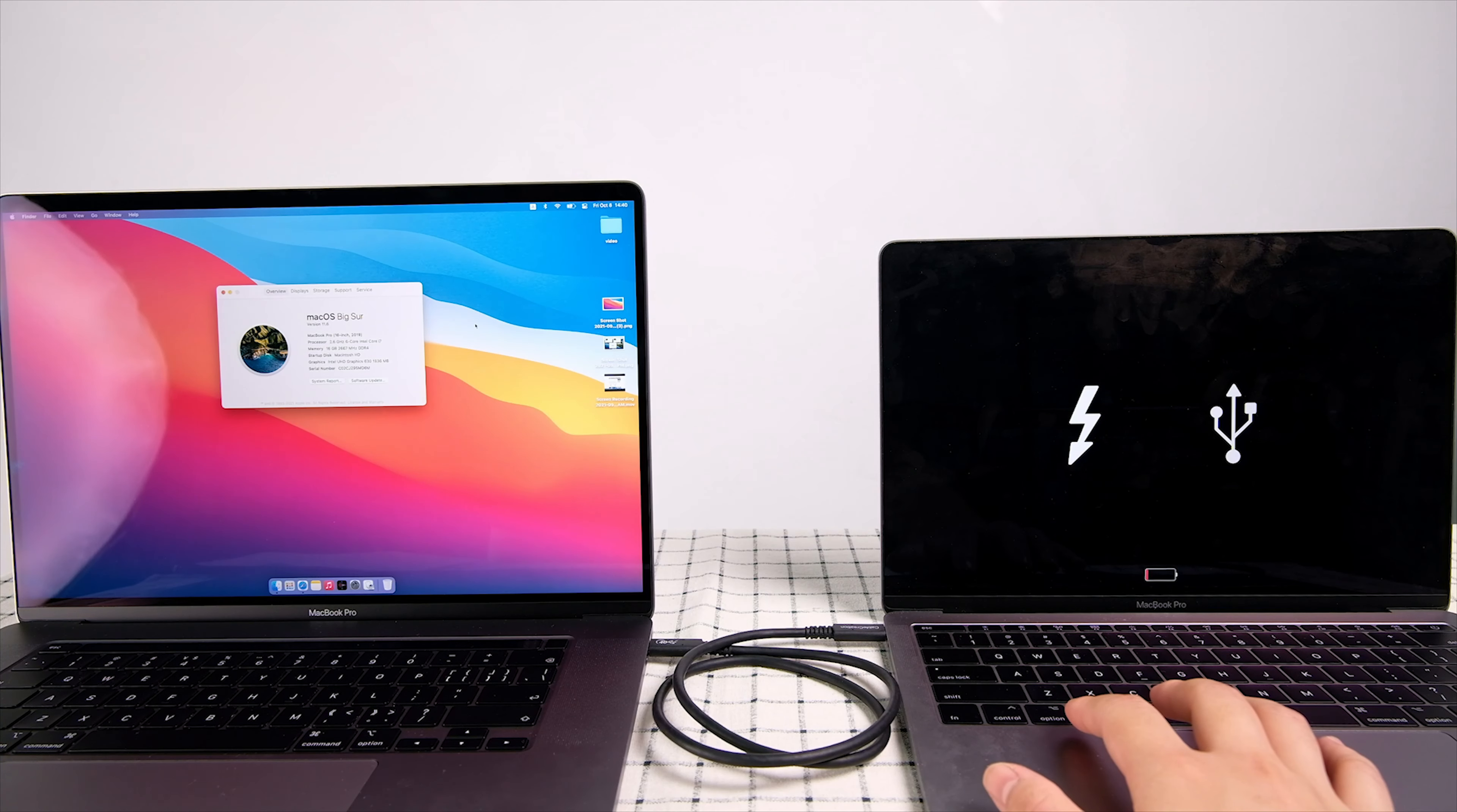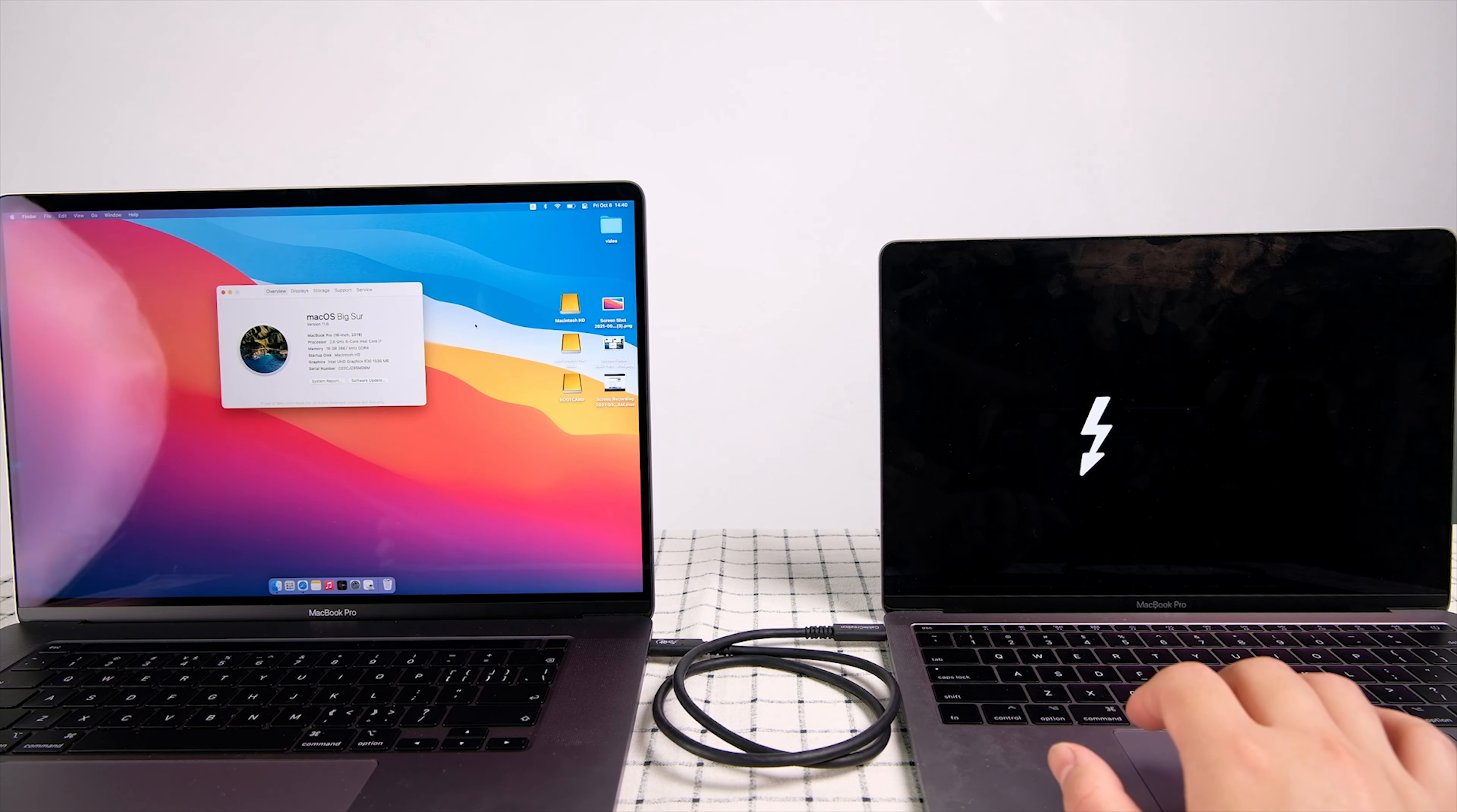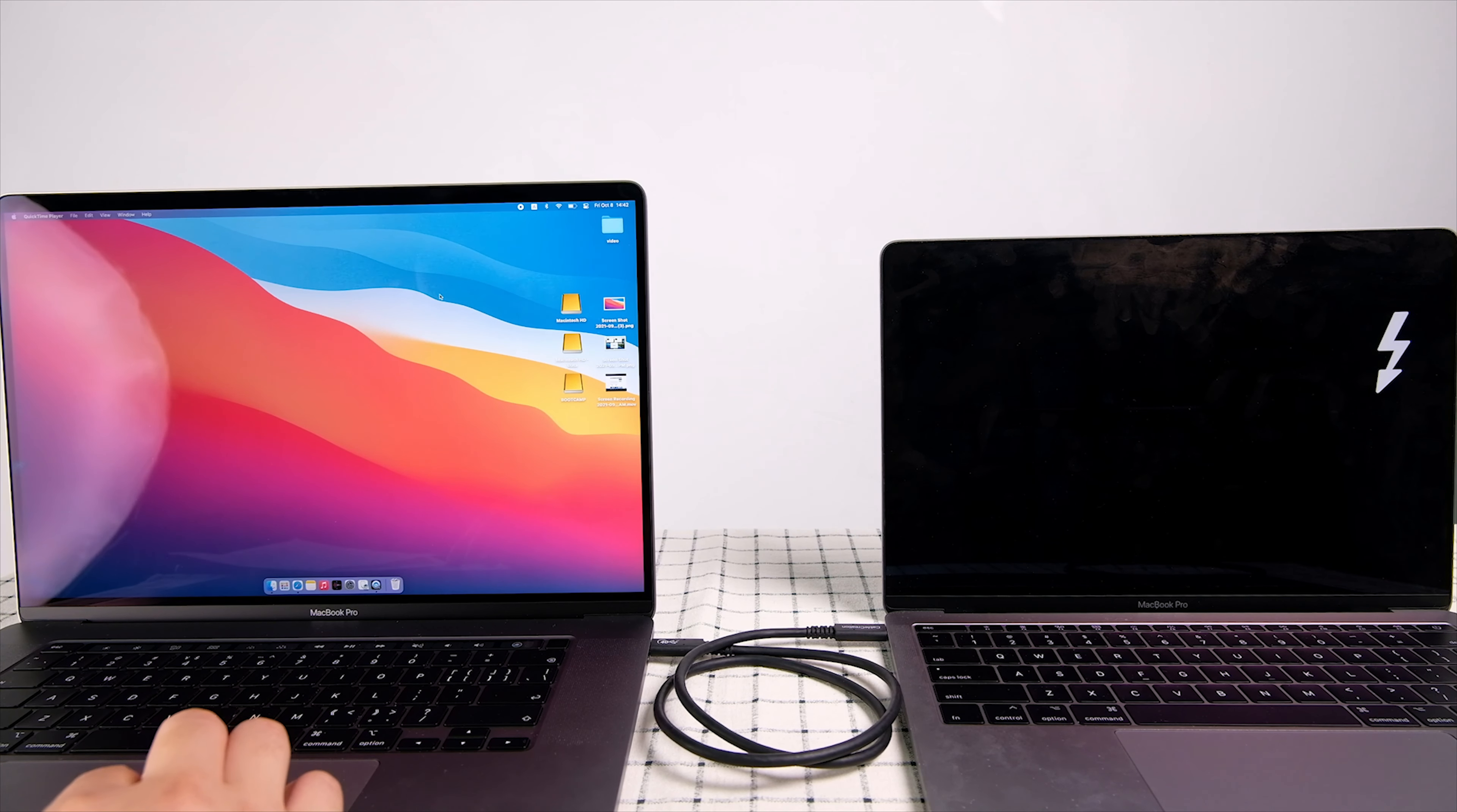Once the computer reboots, you will see a black screen with a Thunderbolt logo. Then we can see the disk icons appear on the desktop of the other computer.